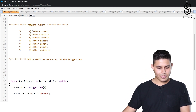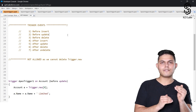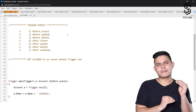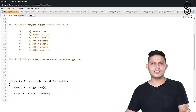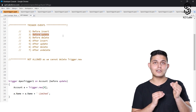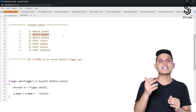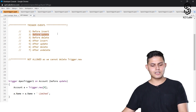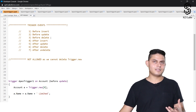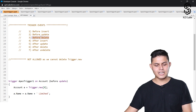Number one: 'before insert' — if you want to execute a particular set of code before inserting a record. If you want to execute code before updating a record, use 'before update'. If you want to execute code before deleting a record, use 'before delete'.